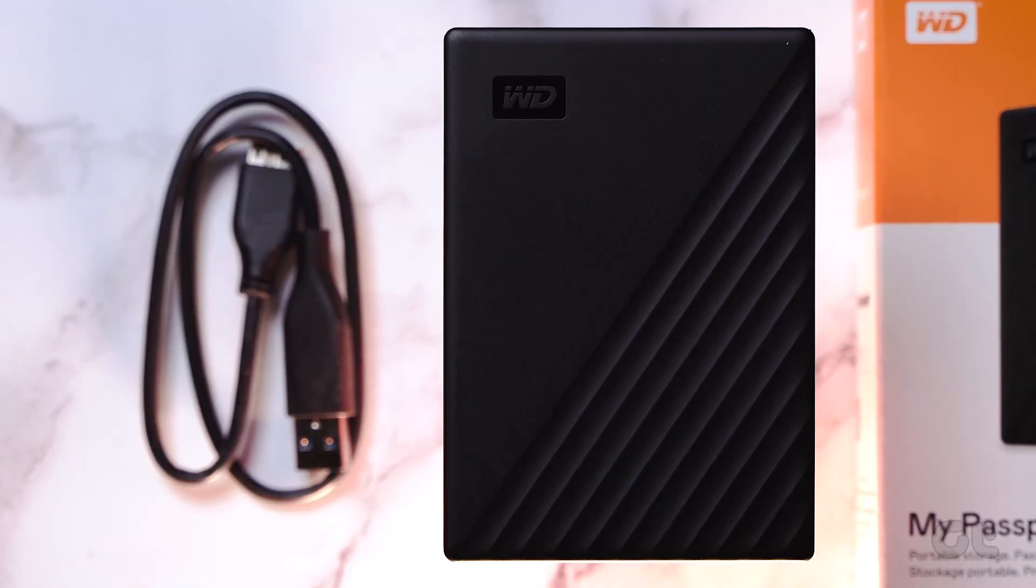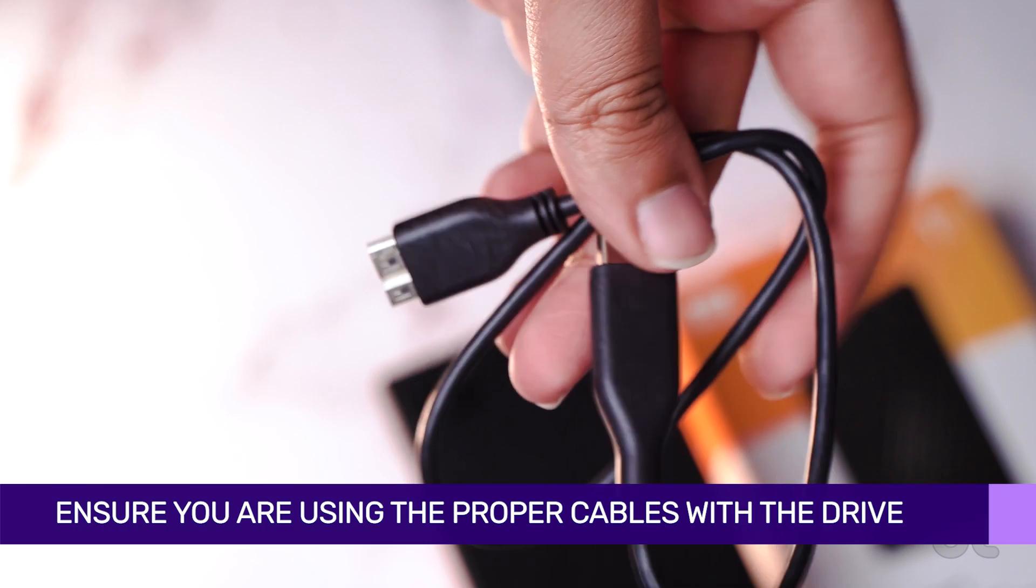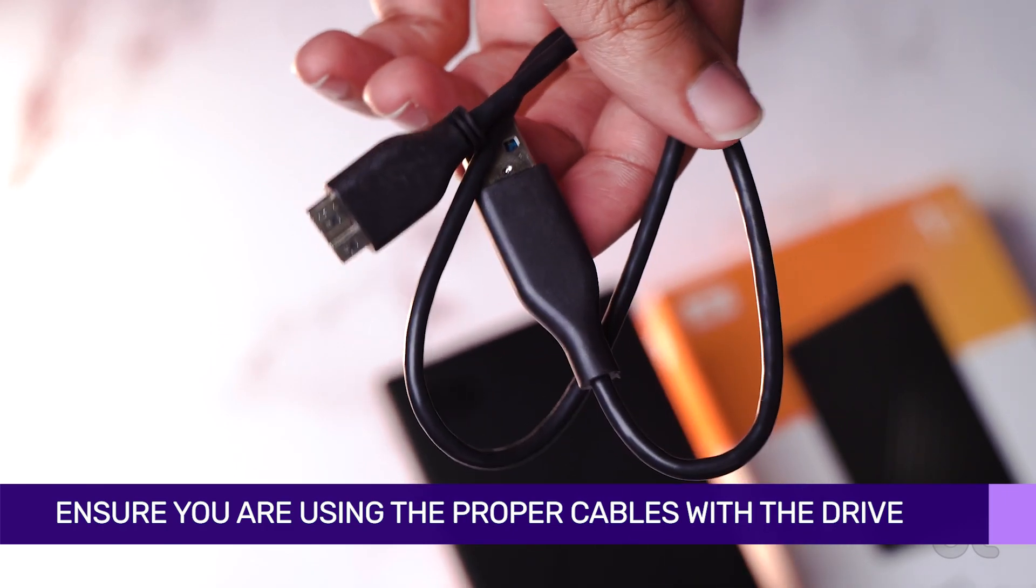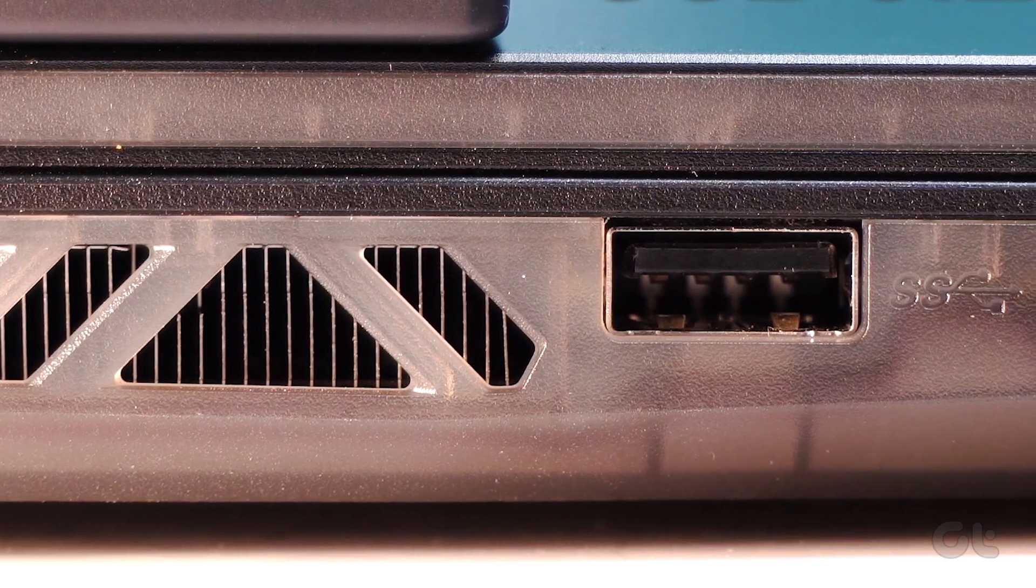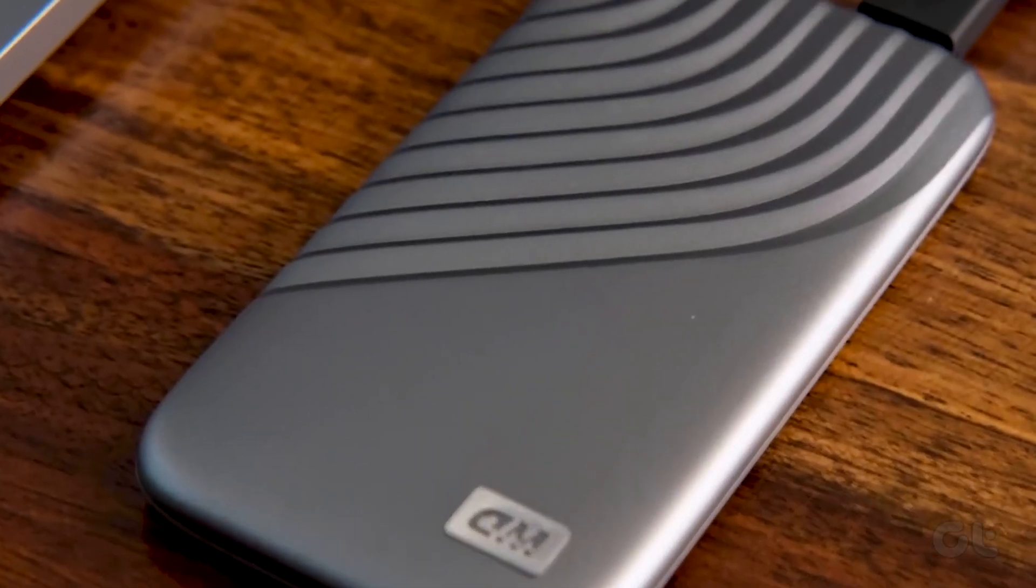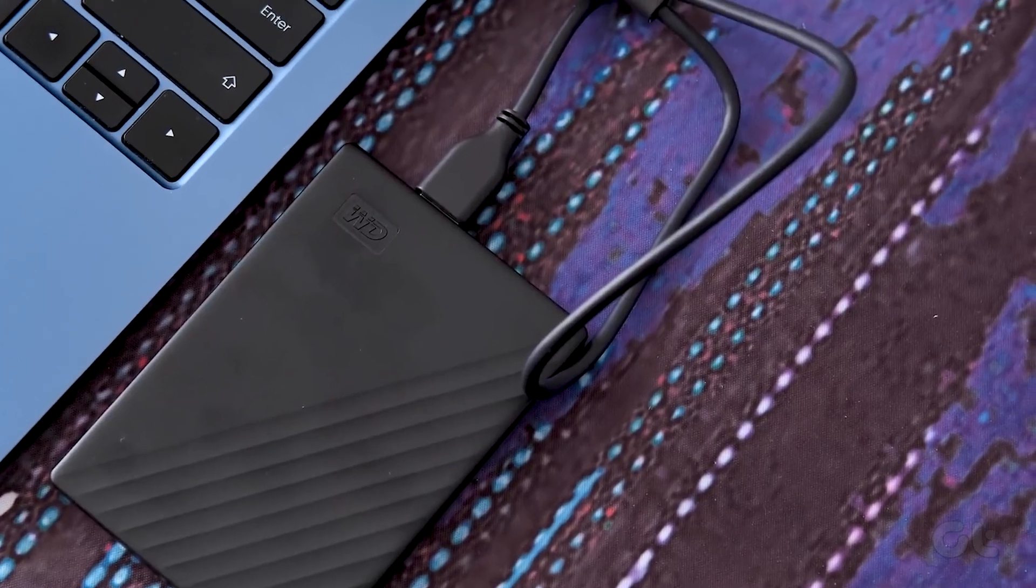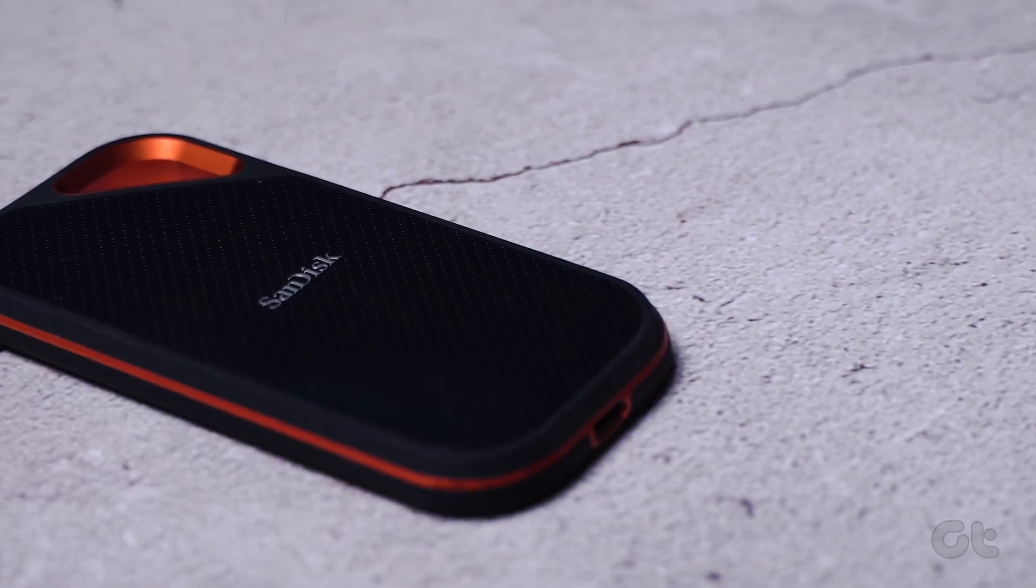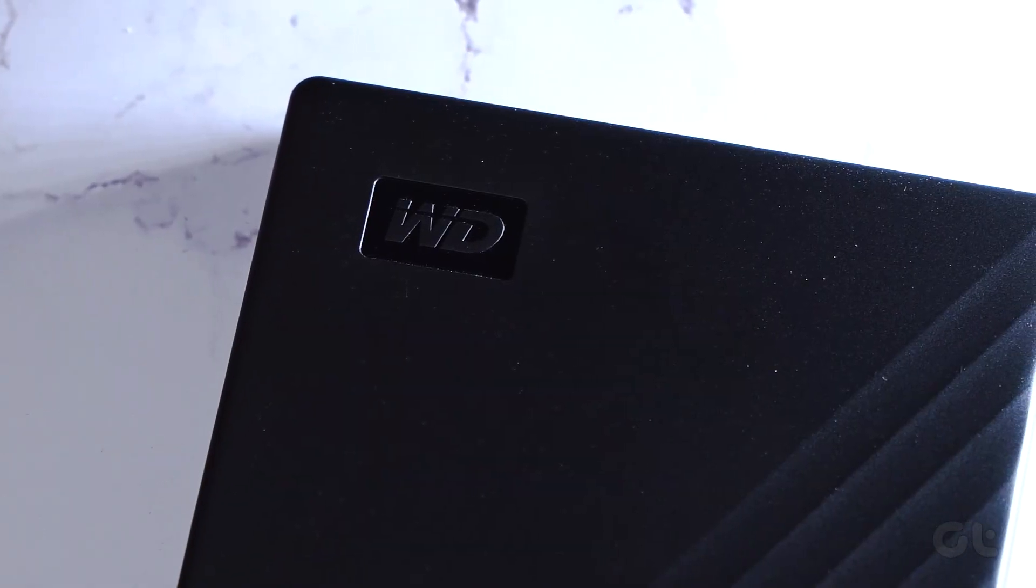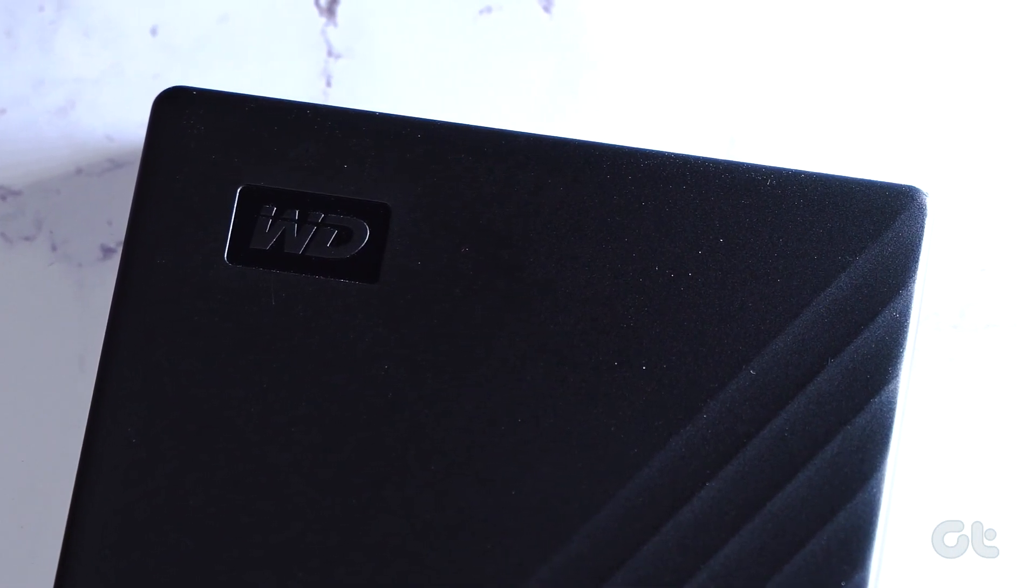The first thing you need to do is ensure that you're using a proper cable that is not damaged. Also ensure that the USB port is in proper working condition. You can also try connecting to a different USB port to double check. Once you've confirmed that the issue is not hardware related, you can proceed to do some software level tweaks.